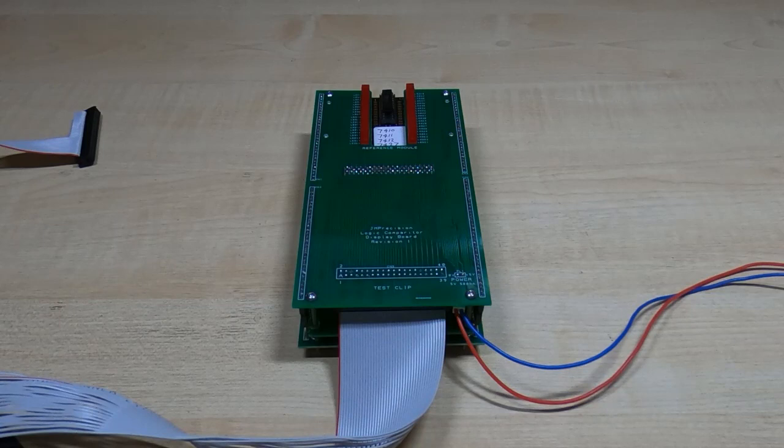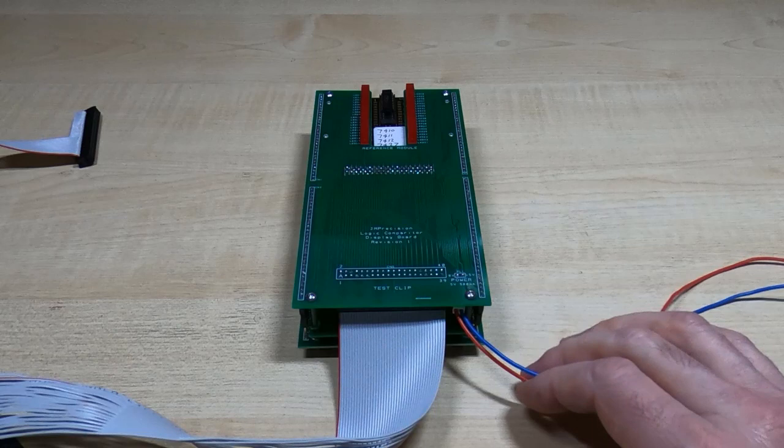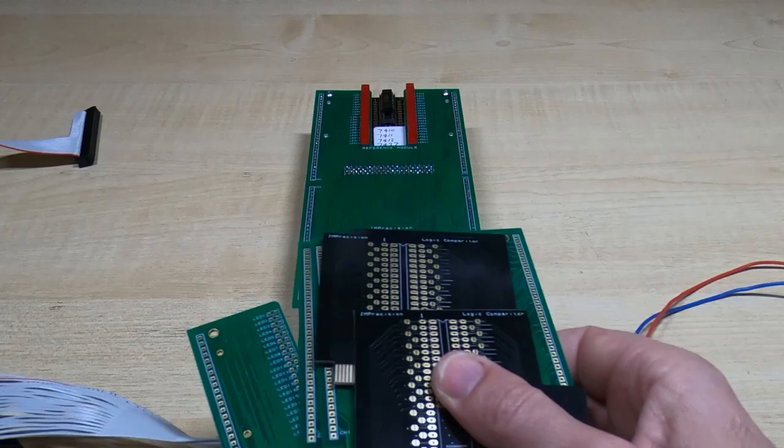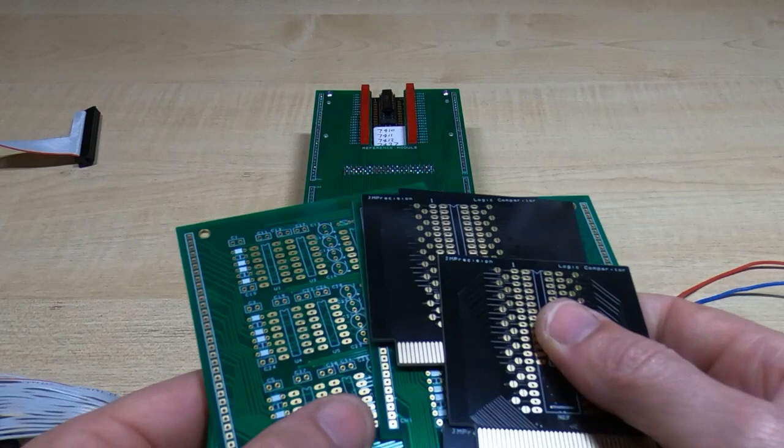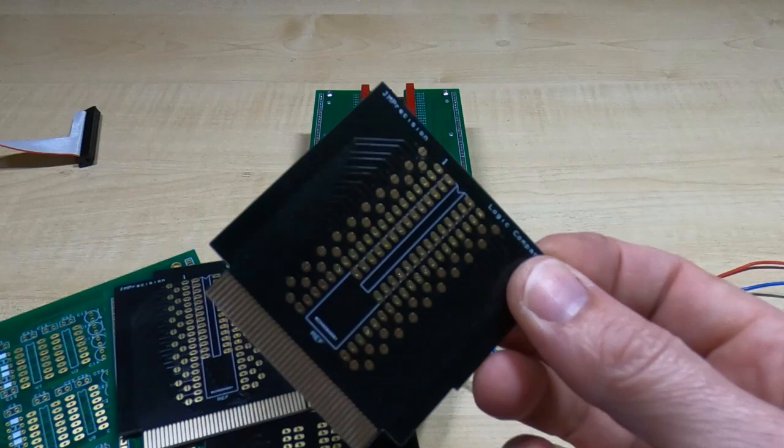Okay, so that's what I recommend you use if you want to build one of these. If you are interested, these will be appearing on my website shortly. I'll be providing them as a full set of boards: the display board, two comparator boards, and a set of five boards to get you started.